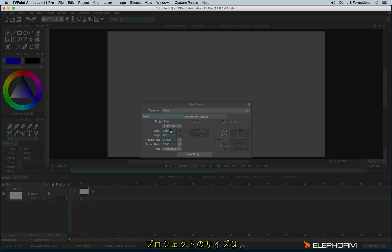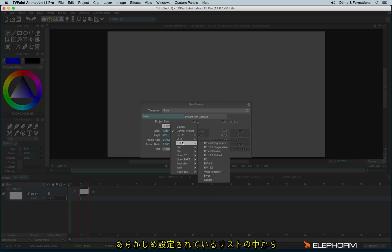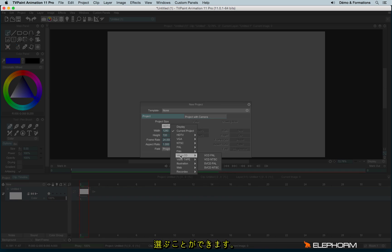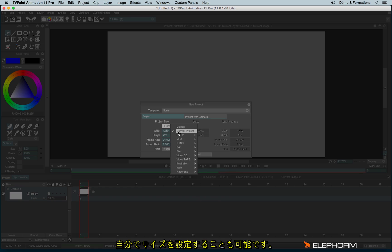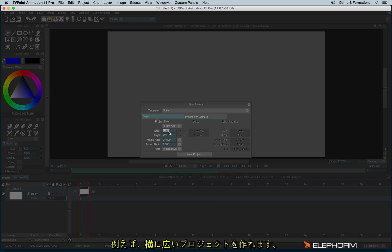You can first of all define the size using the sizes already available in TVPaint, but you can also create your own project size — you can do something very wide and very high.